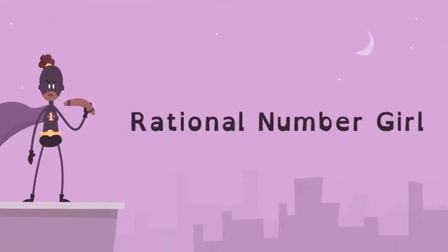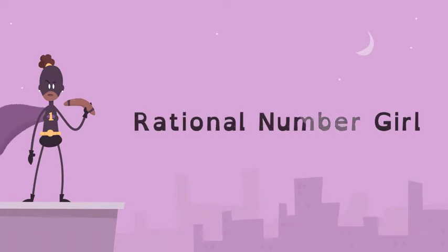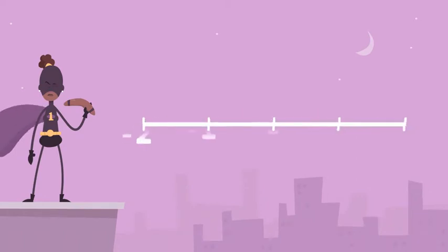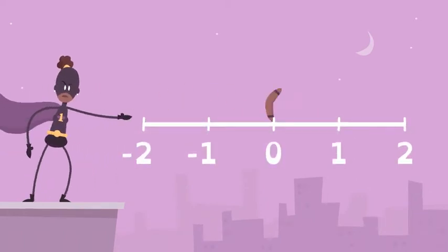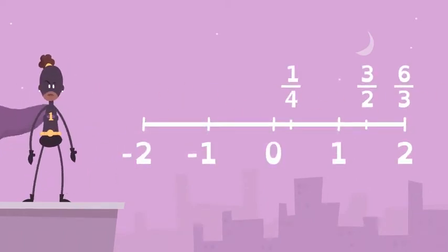Meet Rational Number Girl. She can control rational numbers, numbers that can be written as fractions.